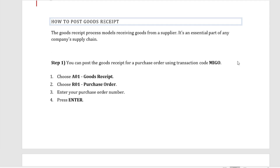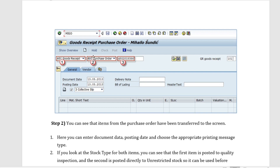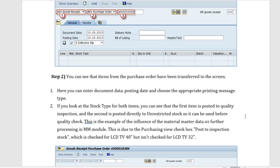Now let's check how to actually post the goods receipt. In the SAP system, if you want to post the GR with reference to a purchase order, you can use the transaction MEGO. You choose goods receipt, then purchase order, then enter the purchase order number and press Enter. When you enter the purchase order number, the movement type is defaulted at 101. Whenever you do a GR with respect to a PO, the movement type is always 101.